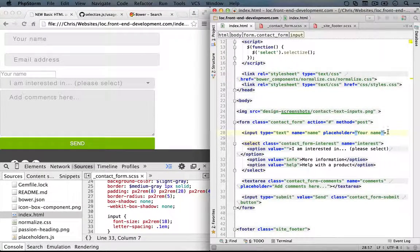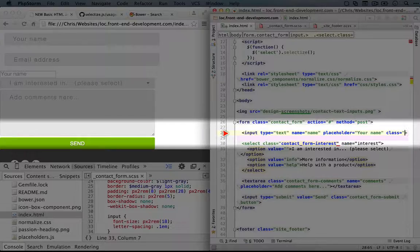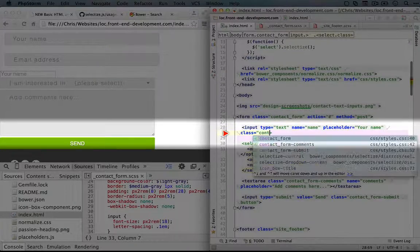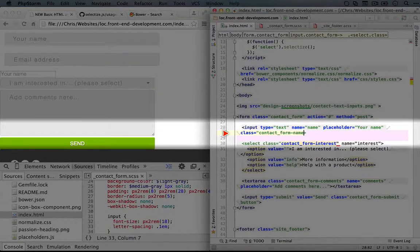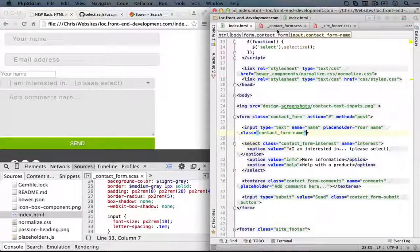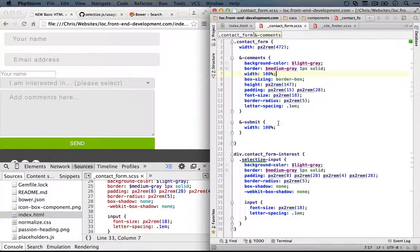And now let's give this a class so we can style it. So it'll be contact form dash name. Alright, we'll save that and jump over to our partial here.